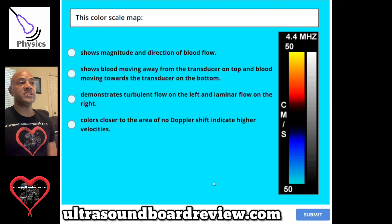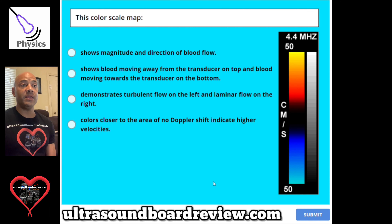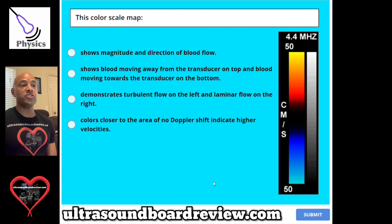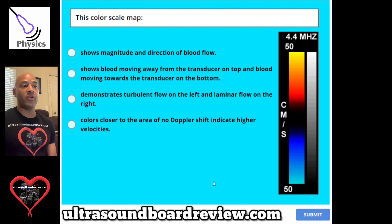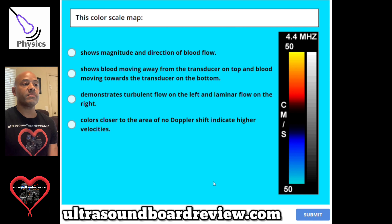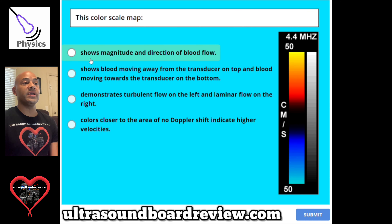Question 121. This color scale map: A, shows magnitude and direction of blood flow. B, shows blood moving away from the transducer on top and blood moving towards the transducer on the bottom. C, demonstrates turbulent flow on the left and laminar flow on the right. Or D, colors closer to the area of no Doppler shift indicate higher velocities. The answer is A, shows magnitude and direction of blood flow.